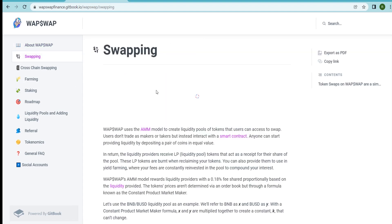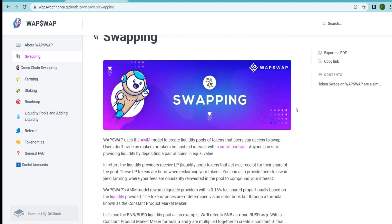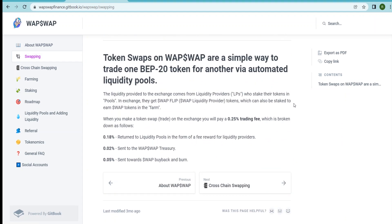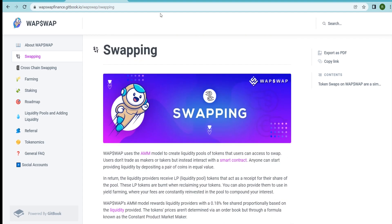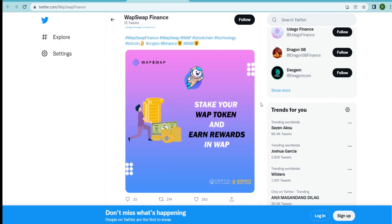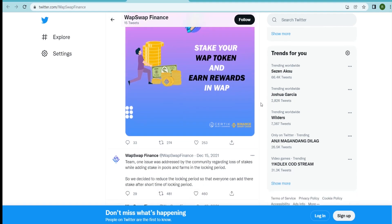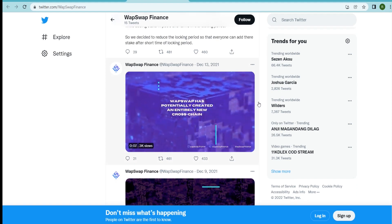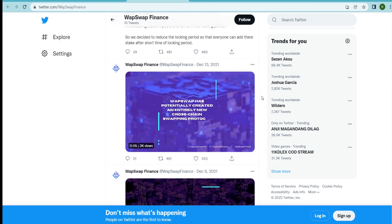AMM: an automated market maker is a type of decentralized exchange protocol that relies on a mathematical formula to price assets. ERC-20 introduces a standard for fungible tokens — in other words, they have a property that makes each token exactly the same as another token. These were all the services provided by the WAP Swap protocol platform.